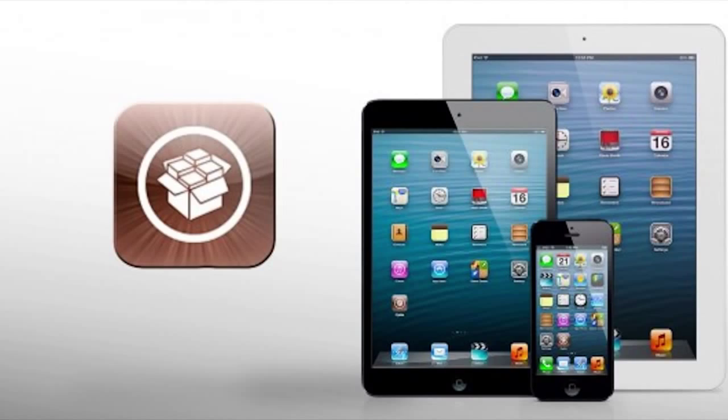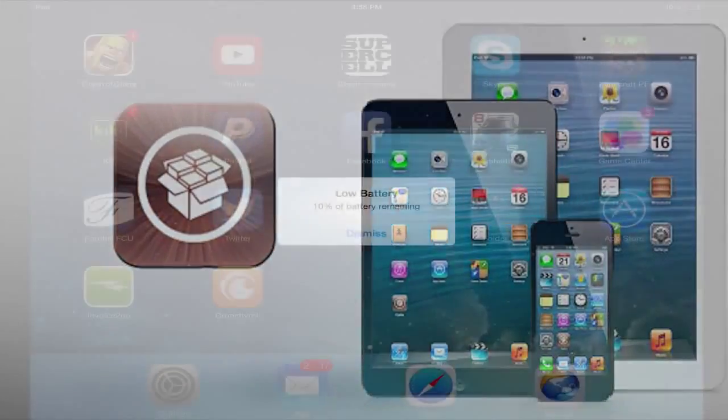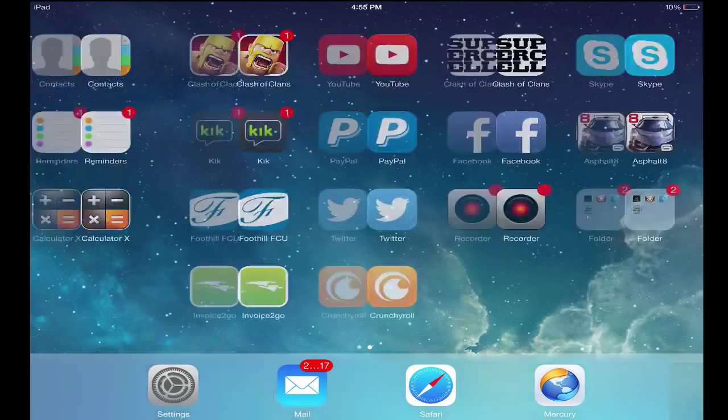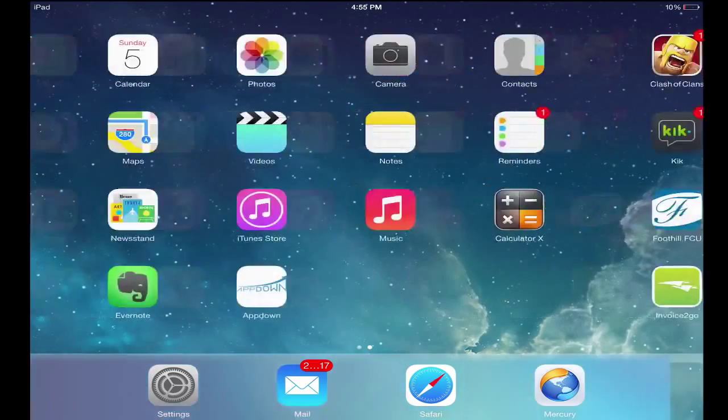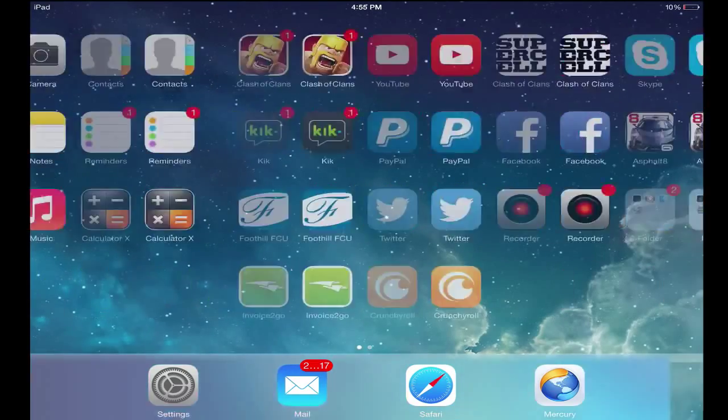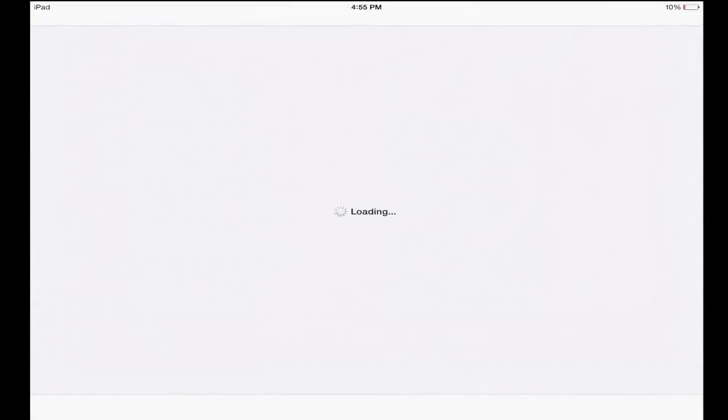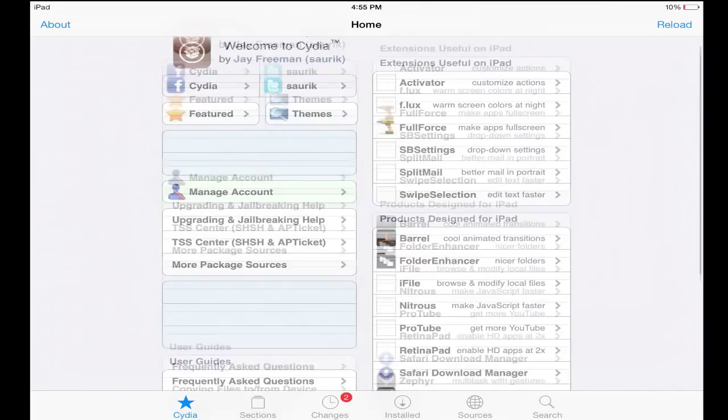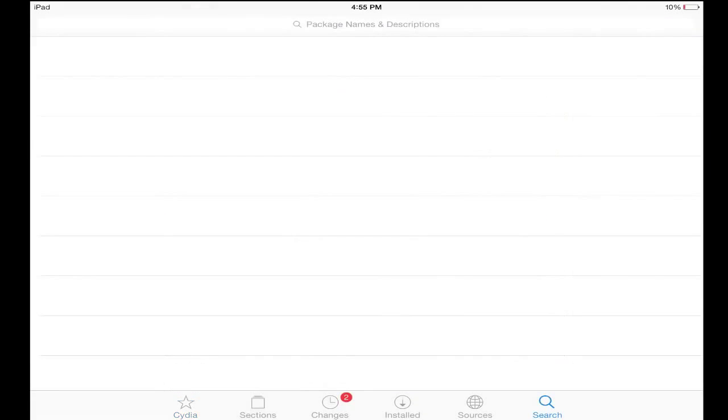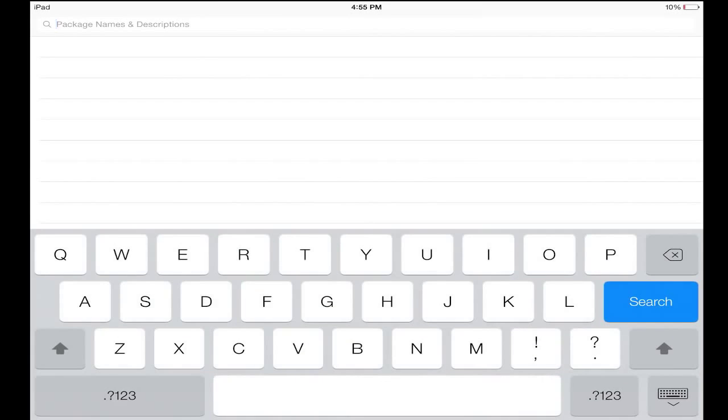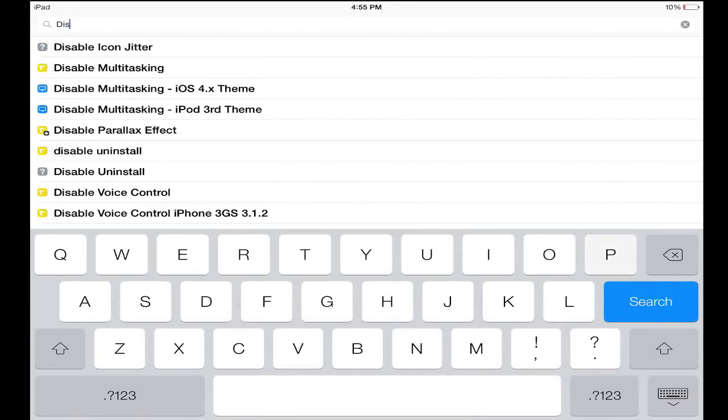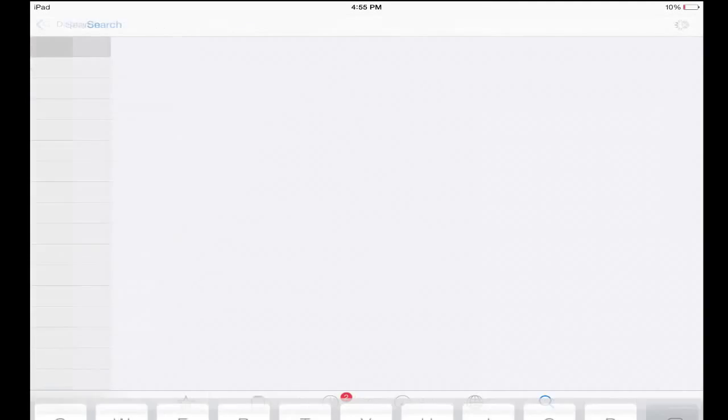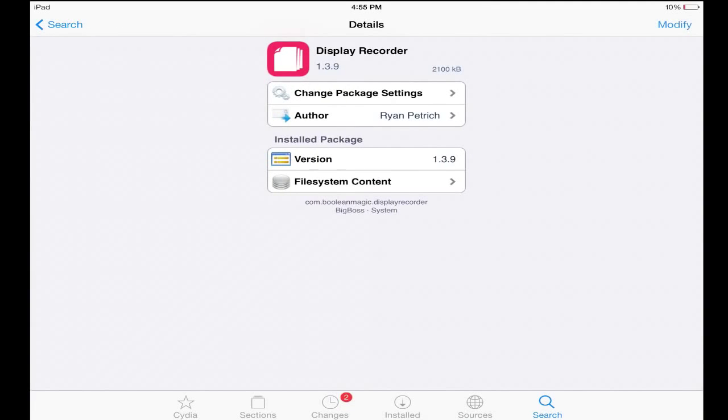So let's get back into this, how to get Display Recorder. If you're jailbroken, you're gonna go into the store Cydia. Cydia is the store where you will find Display Recorder. Now Display Recorder does cost five dollars but there's probably some free ones you could find if you look. You just go into the search bar and you type in Display Recorder and it should pop up.